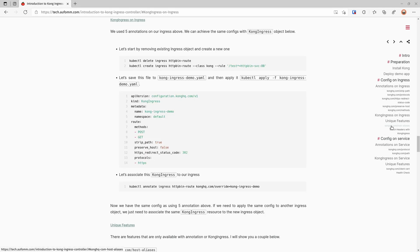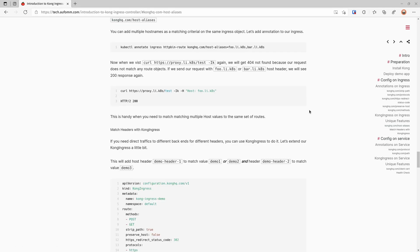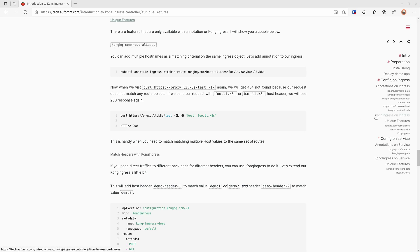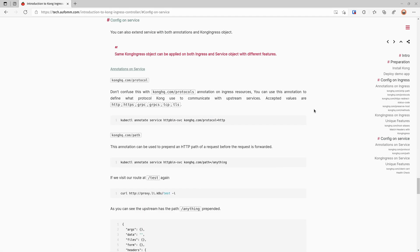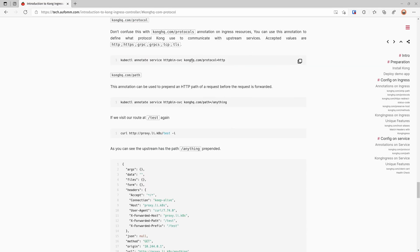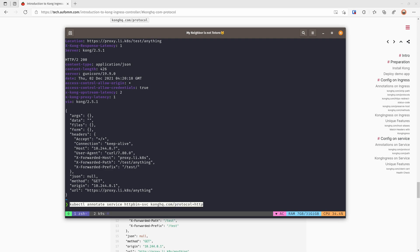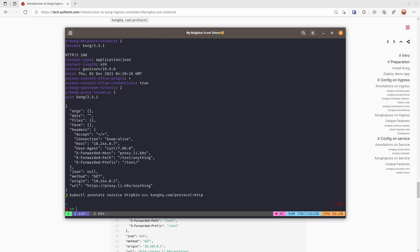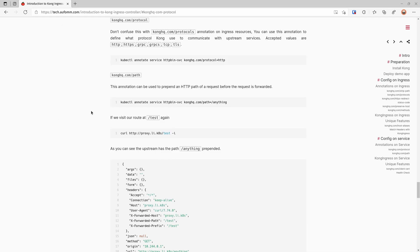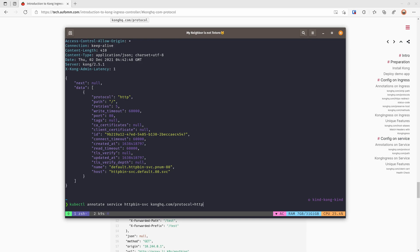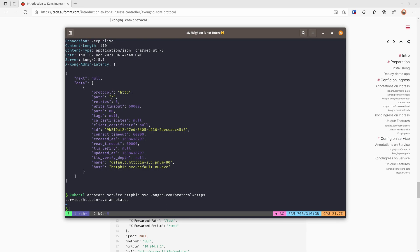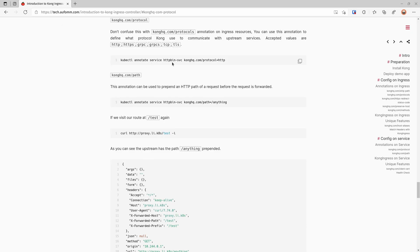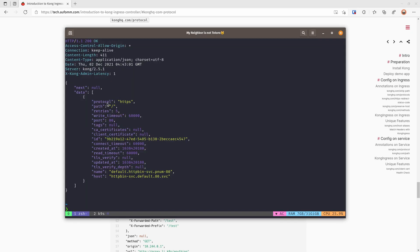Alright, so there are two more unique features for ingress objects here. I'm not going to demo in this video. You can go to my blog and have a try yourself. Next, I'm going to show you how to use annotations and the same CRDs, Kong ingress CRDs on a service object. Let's come here. So the first annotation I'm going to show you is the protocol annotation. So don't confuse this one with the ingress one. That one has an S at the end. This one doesn't. If we go back to here, let's just have a look at the service object first. You can see that the protocol is HTTP. We can use the annotations to change that to HTTPS. If we check again, it's HTTPS.